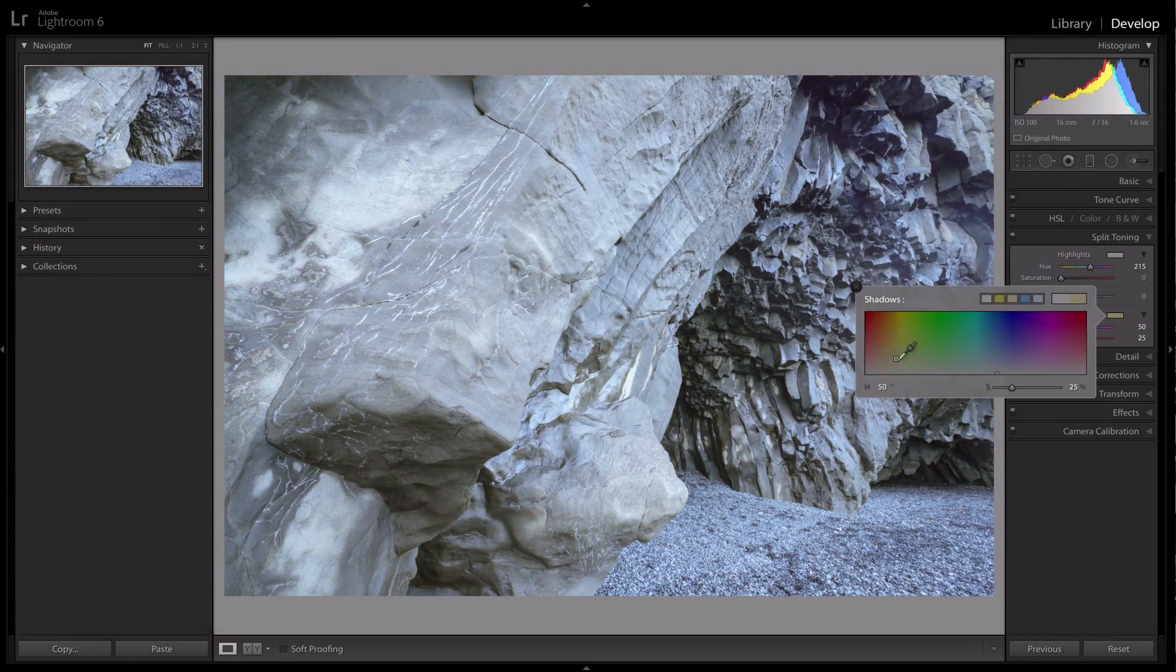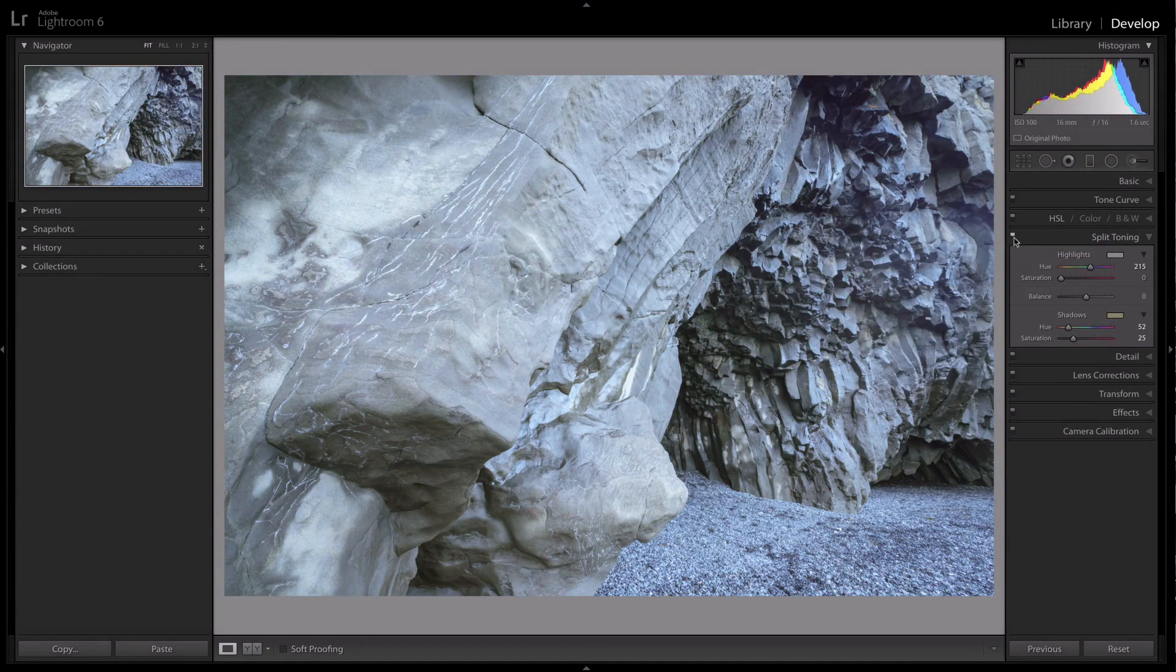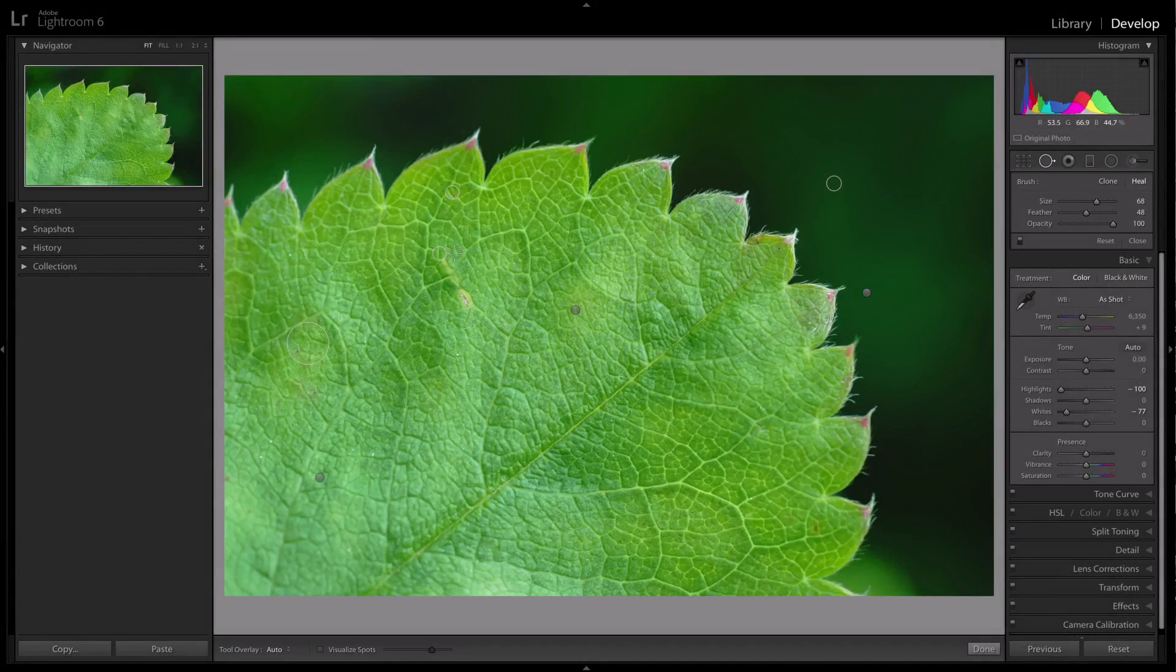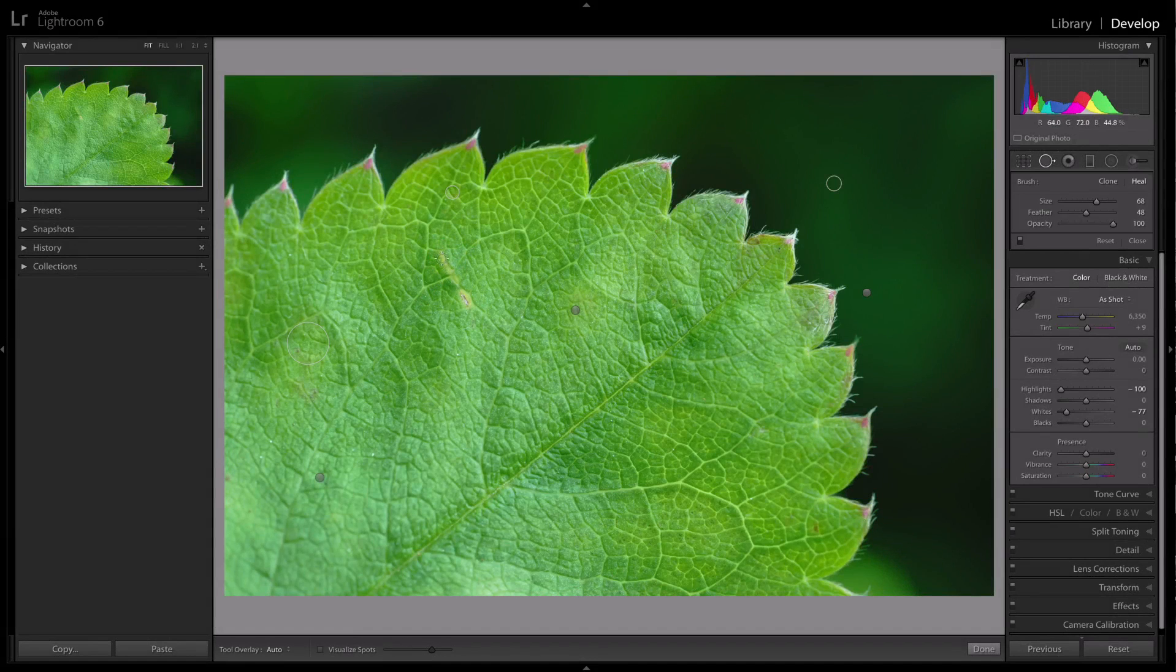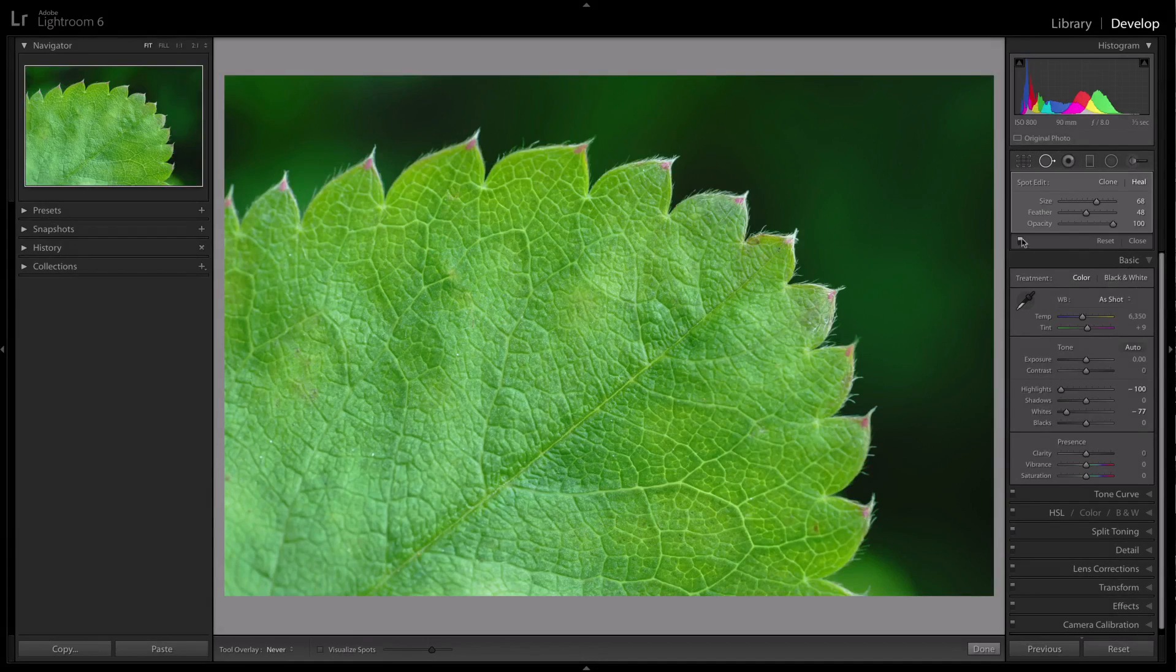If you're new to Lightroom, you might want to check out Volume 1 of this course, which contains 22 lessons that cover all the essential skills you need to know in Lightroom, plus five more case study examples.